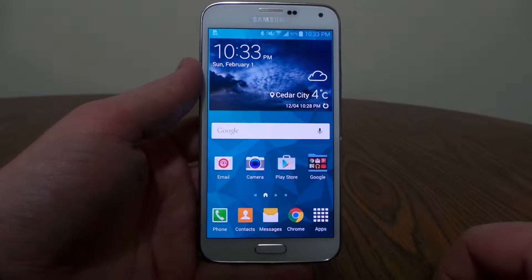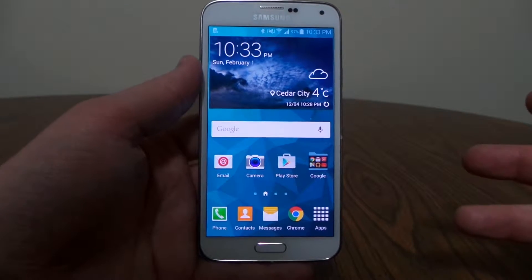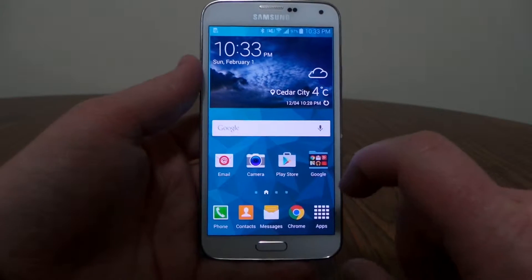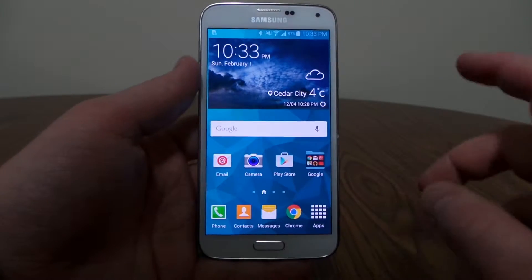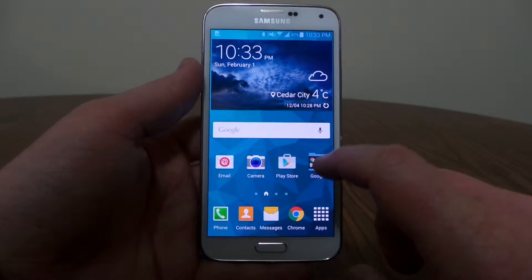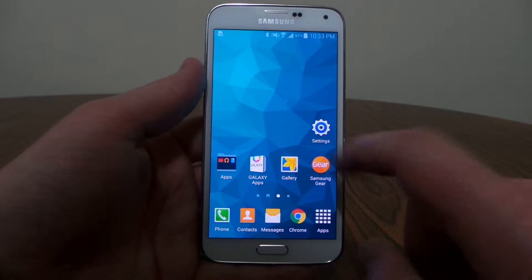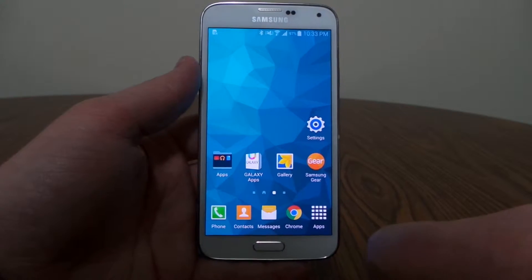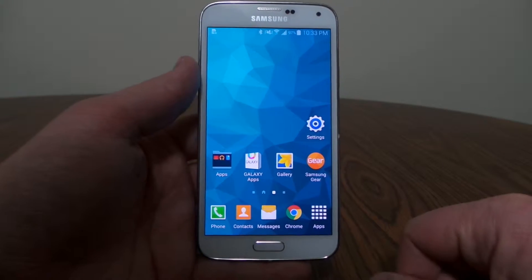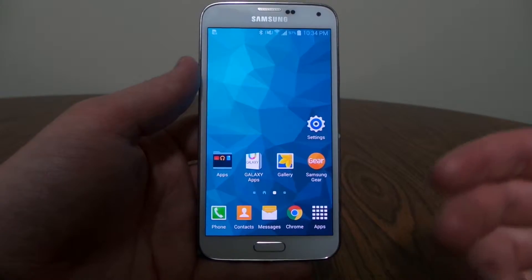Hey everybody. Today on Tech with Brett I wanted to explain the settings menu to you on the Galaxy S5. There are two ways to get to the settings. The first way is you can simply find the settings application in the app drawer. You can put it on your home screen wherever to access it.